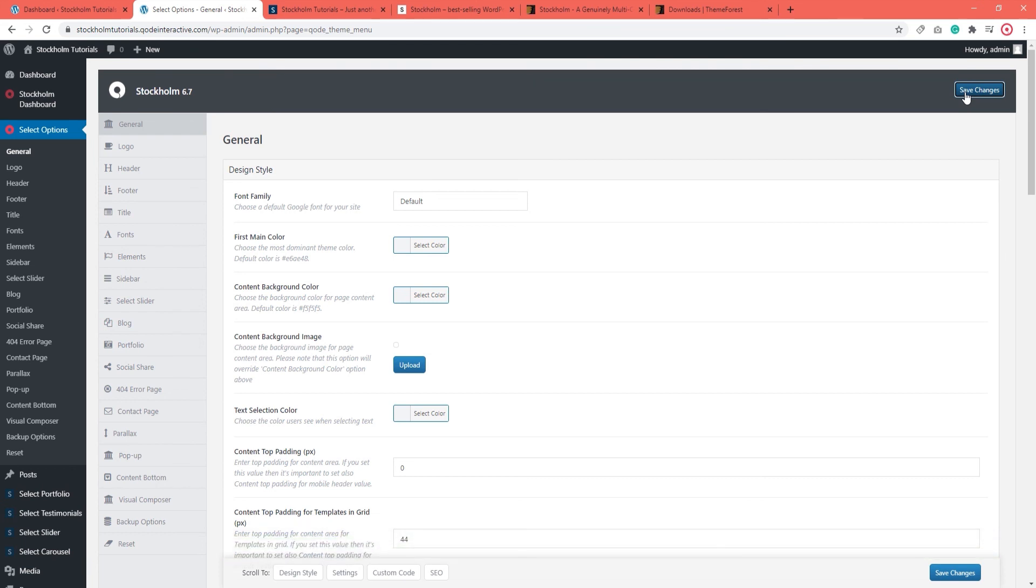Sometimes when you update your theme or when you import it for the first time, you might notice that the custom settings and options haven't taken effect. If this happens to you, you should simply go to Select Options and click on Save Changes. That's all. The new CSS file will be generated and that will take care of that.